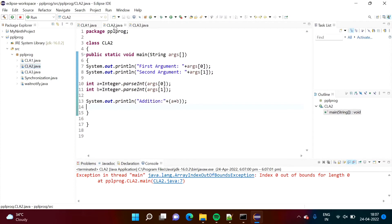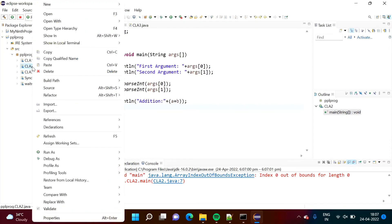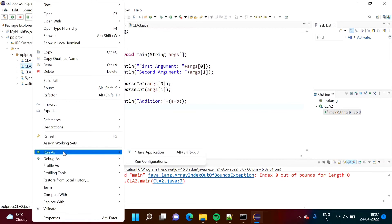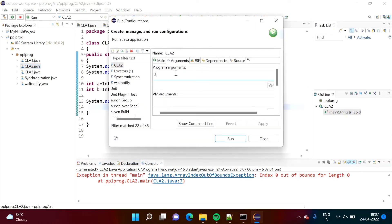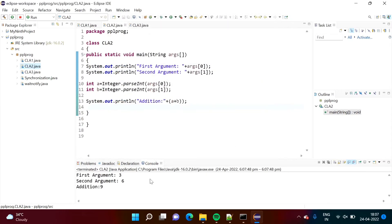Now we will run CLA2.java. Here we are passing two integers and printing their addition. Select it, right-click, go to Run As, then Run Configurations. Click on the Arguments tab. We pass two arguments — 3 and 6. Then click Run. We got the result: first argument 3, second argument 6, and addition is 9.